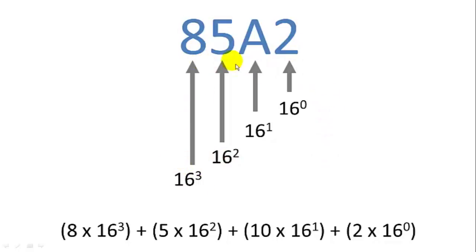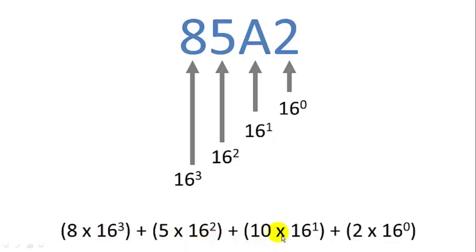So this number 85A2 in decimal is equal to 8 times 16 cubed, plus 5 times 16 squared, plus 10, which is the A, times 16 to the 1, plus 2 times 16 to the 0, which is 1, right, 2 times 1.